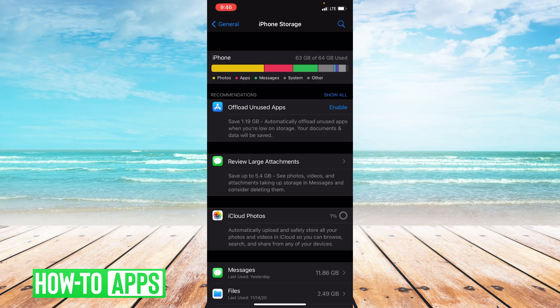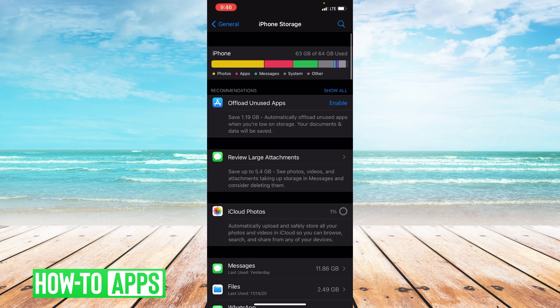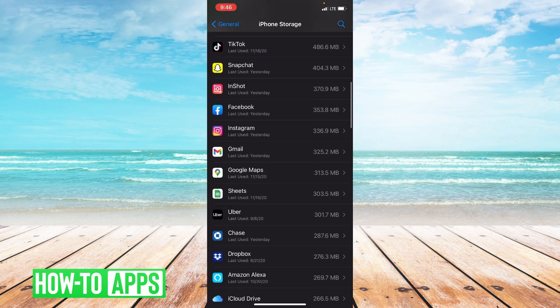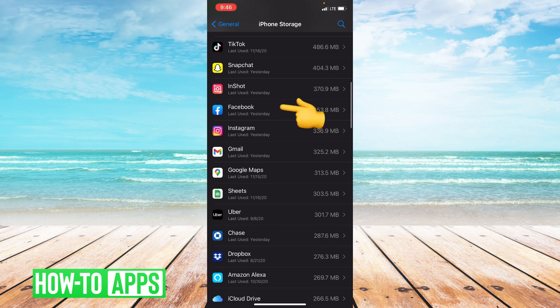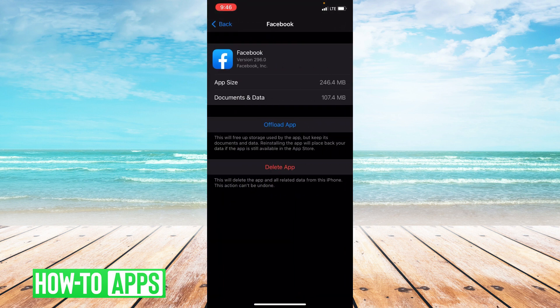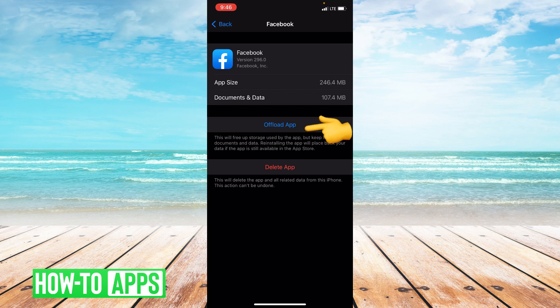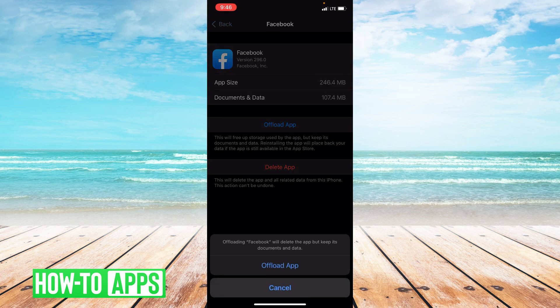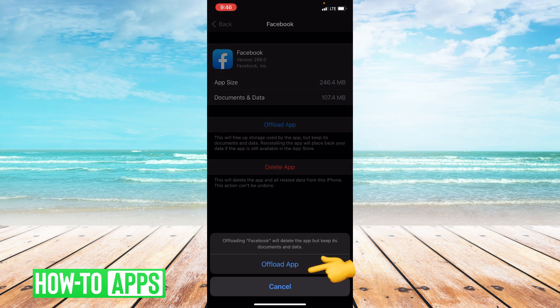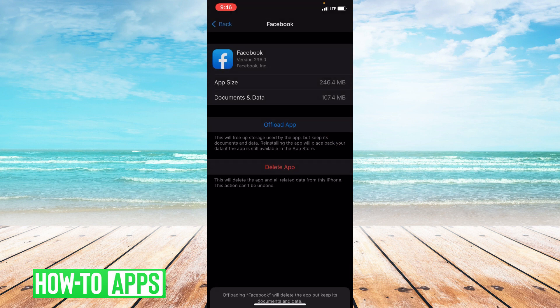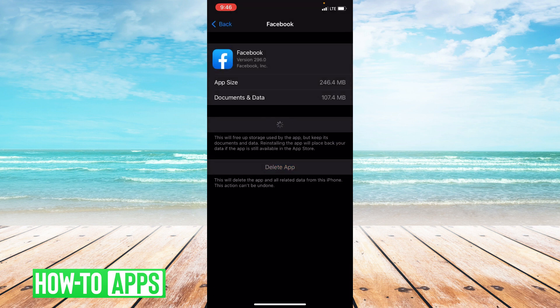From here you're going to scroll down to Facebook and you can go ahead and click on Facebook. So you have the option to offload the app or delete the app. We're going to offload the app. What this does is it clears the cache in the app, kind of resetting it for you.